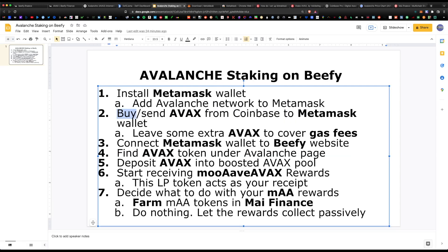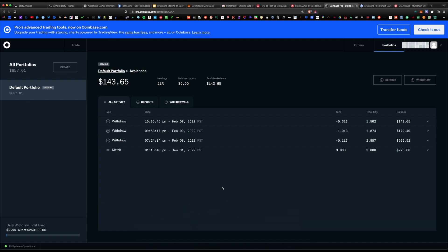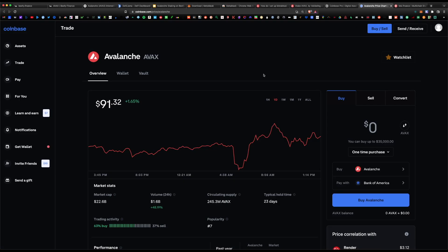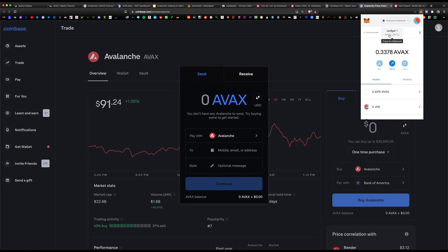The next step is to buy some Avalanche token from Coinbase and send it to your MetaMask wallet. I'm a big fan of Coinbase Pro — it has cheaper fees than regular Coinbase, which matters when you're staking and yield farming frequently. Your Coinbase account links with your regular Coinbase account so you can use either platform. To send the token, go to the Avalanche page, hit withdraw, select the amount of Avalanche token you want to send, and paste your Avalanche MetaMask address in the 'To' section.